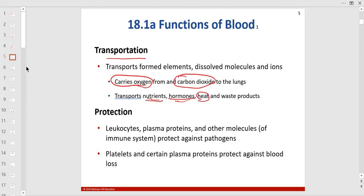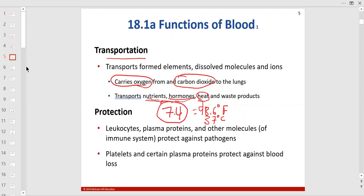Body temperature in the blood should be 98.6°F, which is 37°C. The pH of blood should be 7.4, with a range of 7.35 to 7.45. If it goes to 7.39, that's technically acidosis. If it goes to 7.5, that's technically alkaline or base. Alkaline and base mean the same thing.